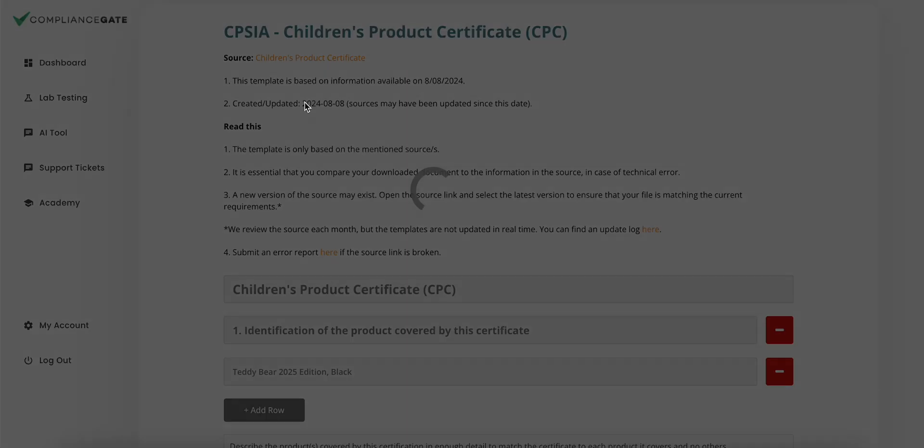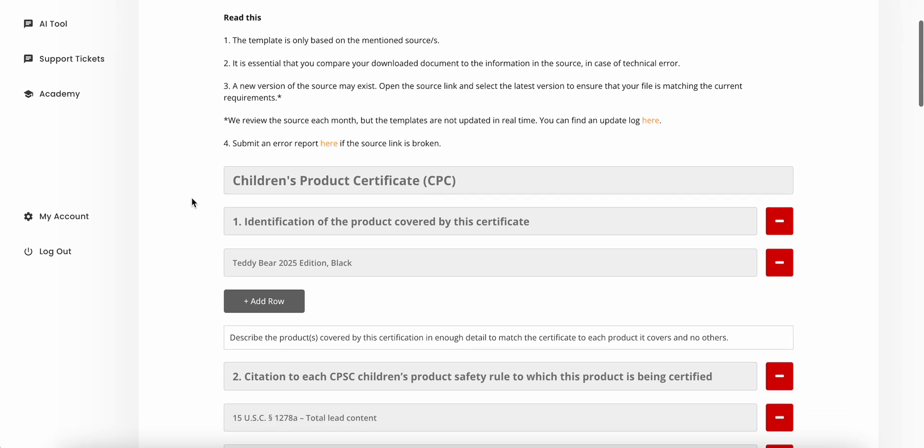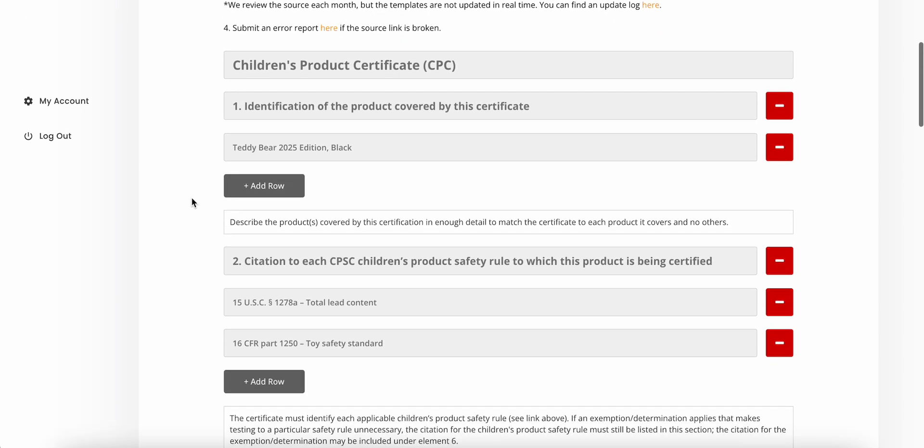Anyway, I've already filled in another CPC, so this is what a completed template might look like.